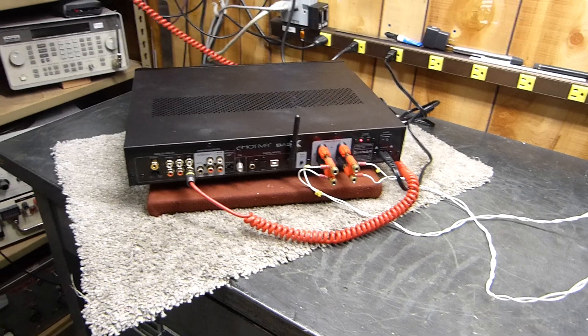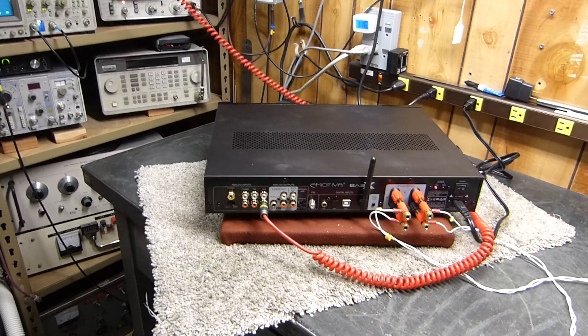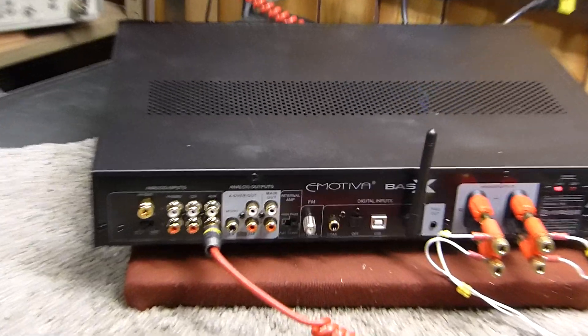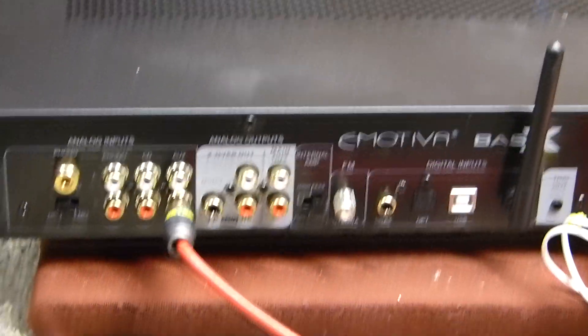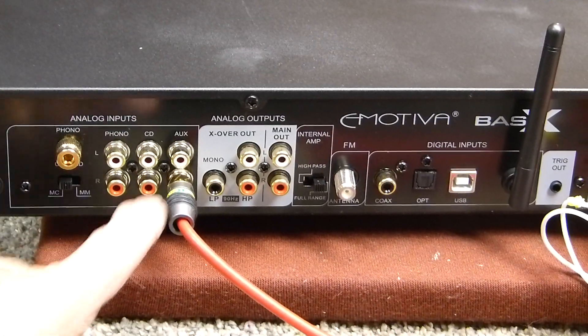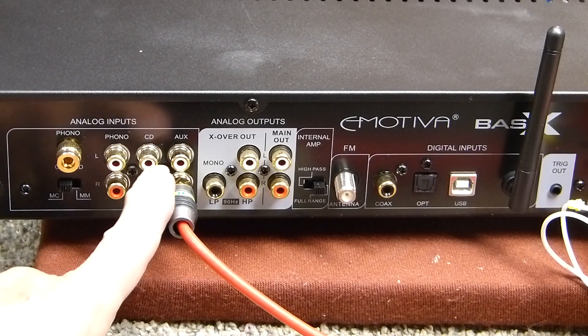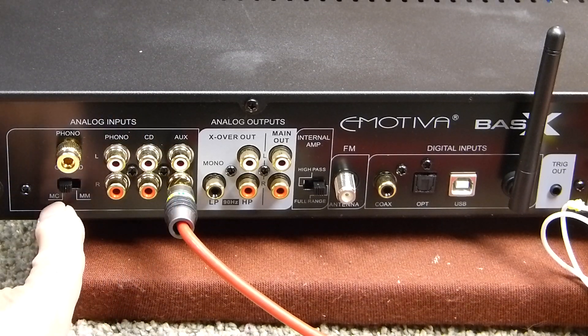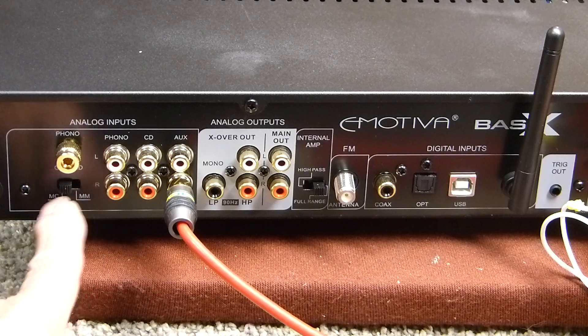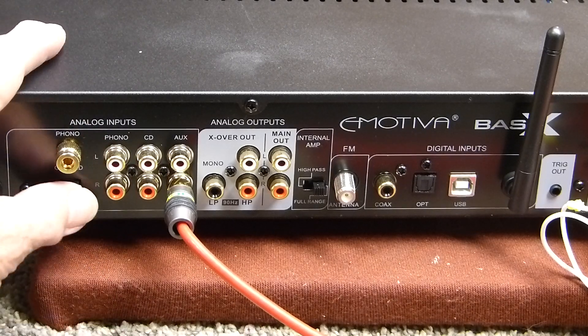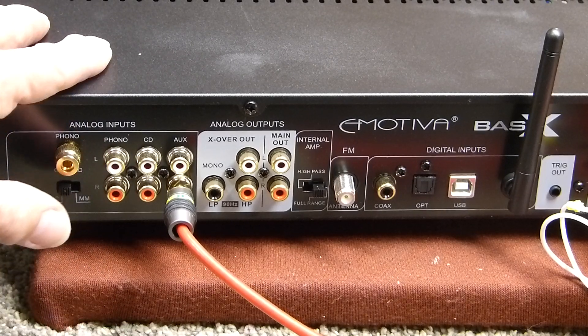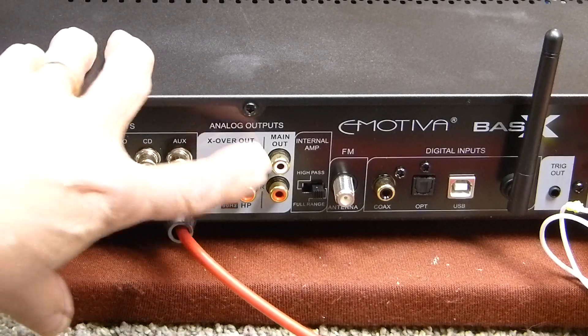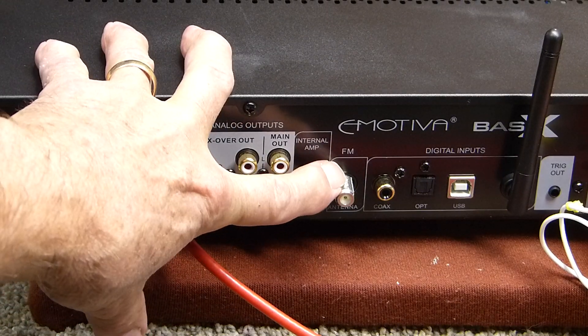The back of it has a whole bunch of inputs. There's a number of reviews about it. We're using the aux input. It's got phono, CD, and aux. It's got the moving coil and the moving magnet pickup for the phono, analog outputs, FM tuner.